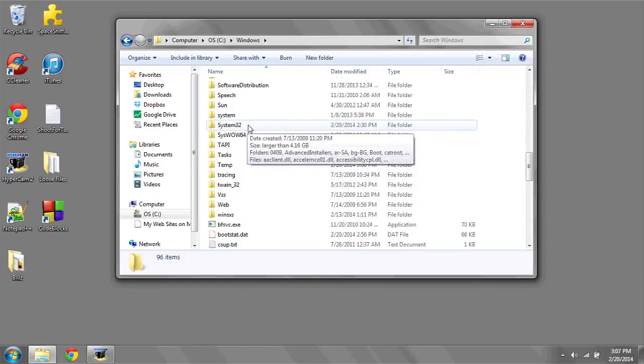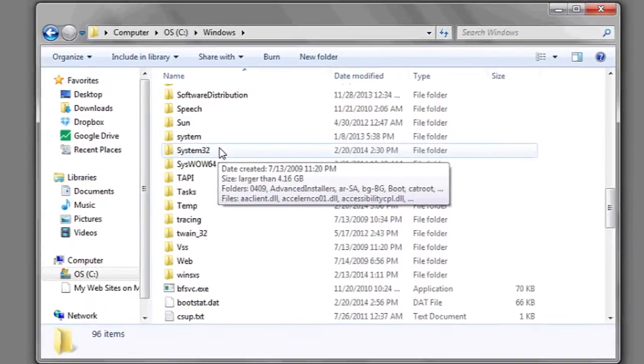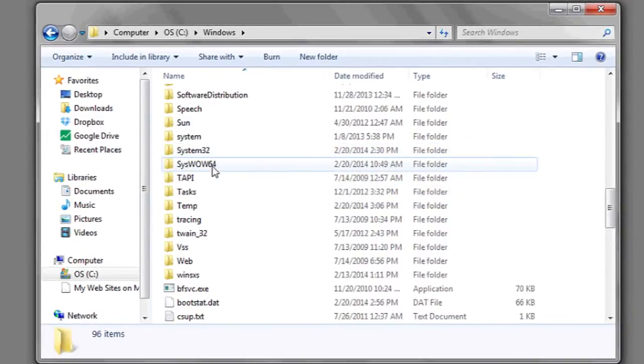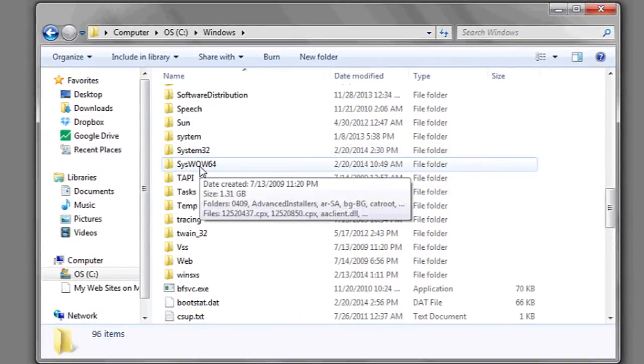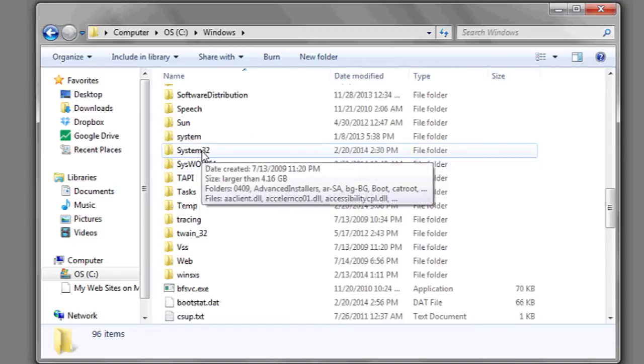In this folder, you'll see another folder called system32. If you're running a 64-bit operating system, you'll also see a folder called syswow64. These are your system folders.